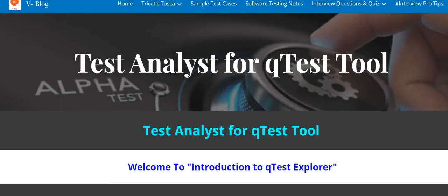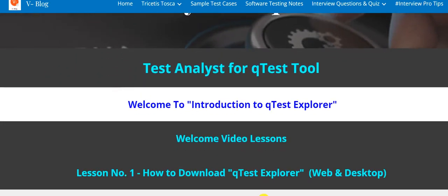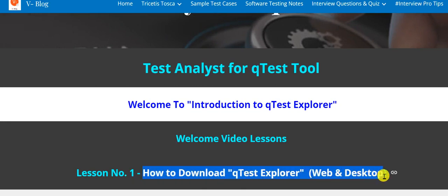Welcome to Introduction to QTest Explorer. This is our first video lesson about how to download QTest Explorer for web and desktop.